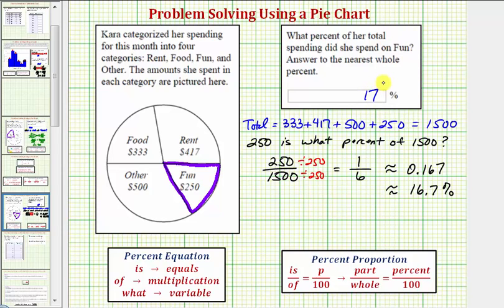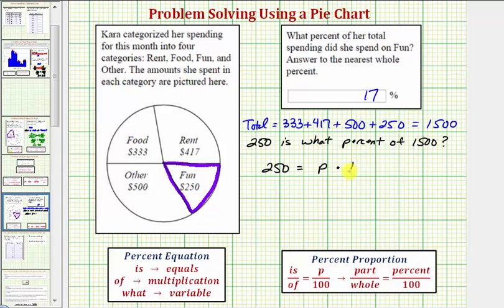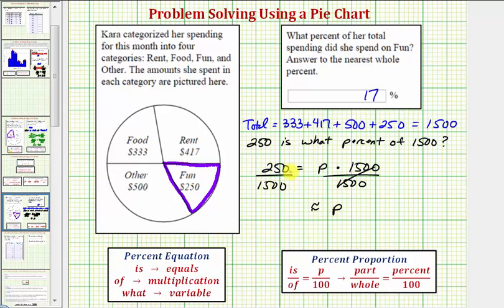Now let's also show how to set this up using a percent equation and a percent proportion. Using a percent equation, the first thing we see is two hundred fifty, so we have two hundred fifty. The word 'is' means equals, so two hundred fifty equals — next we have 'what percent,' which represents the unknown, so we'll use the variable p for percent. 'Of' means multiplication, so times one thousand five hundred. To solve for p, we divide both sides by one thousand five hundred. Simplifying, p equals this quotient, which is the same as our fraction from the first method, so this simplifies to one-sixth.